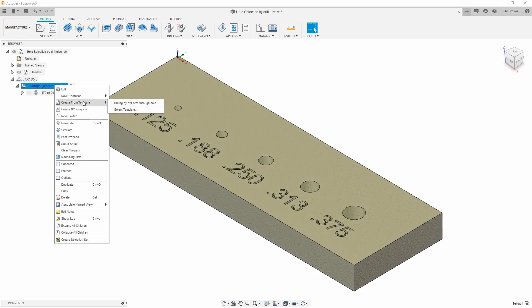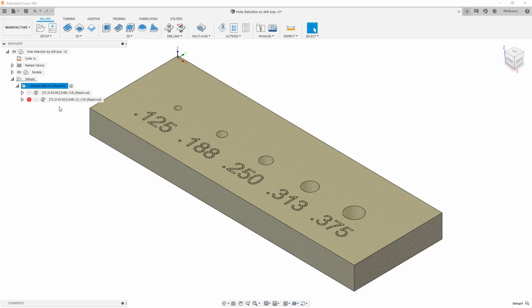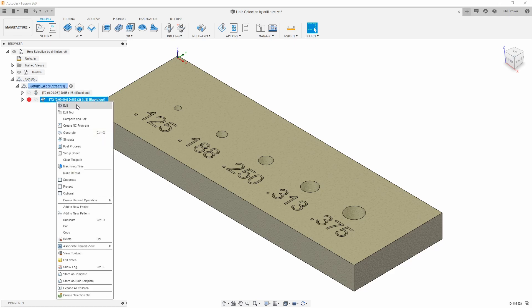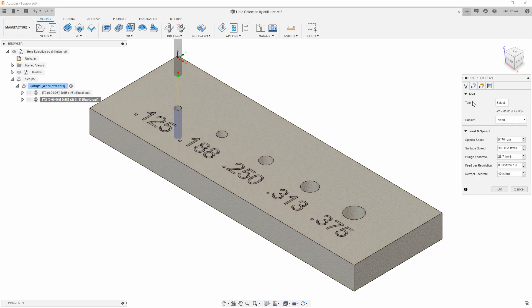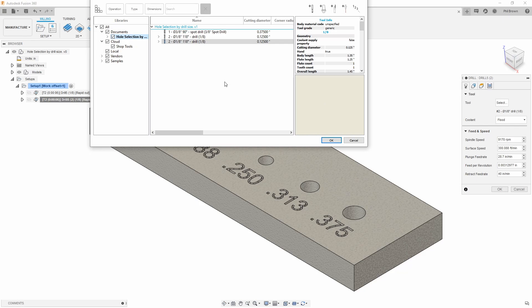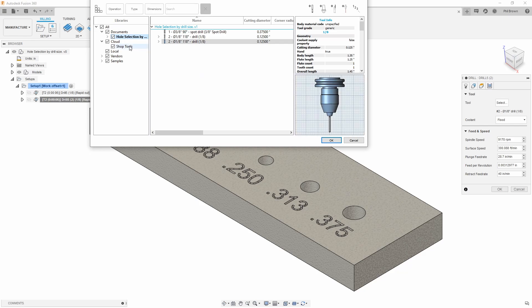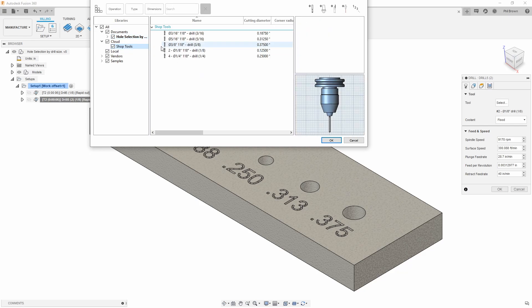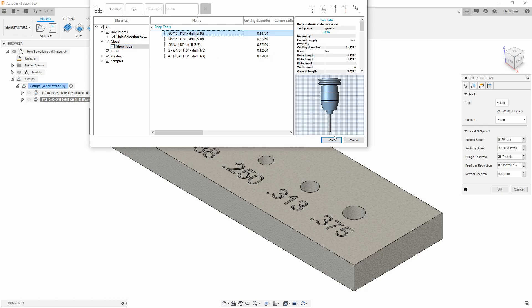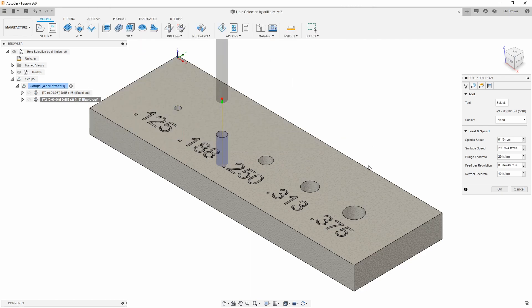I'm going to pull that same operation back in and this time I'm going to edit it. The only thing we're going to change is our drill bit, so now we're going to go for that 3/16 drill bit. As soon as I hit okay, you can see it jumps to my next hole.